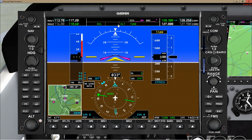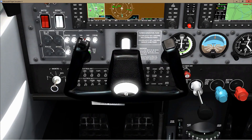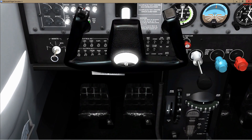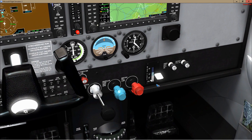Let's get the heading bug set by pressing the heading button once so we can use the autopilot for departure. Quick checklist: trim wheel on takeoff — yes. Flaps — they were on but are off now. I think we are all set to go.